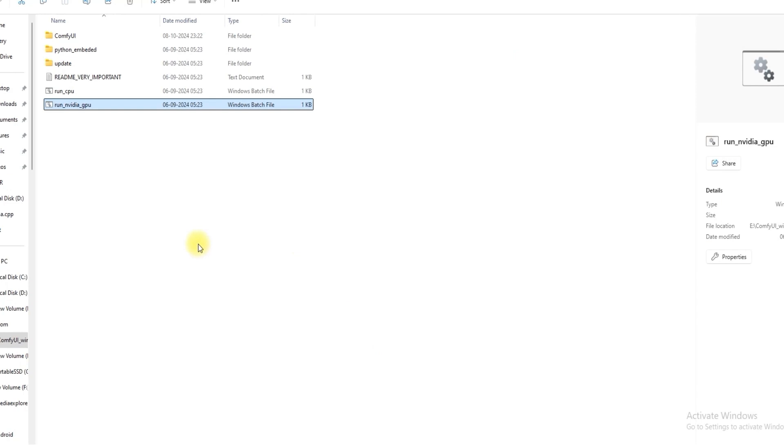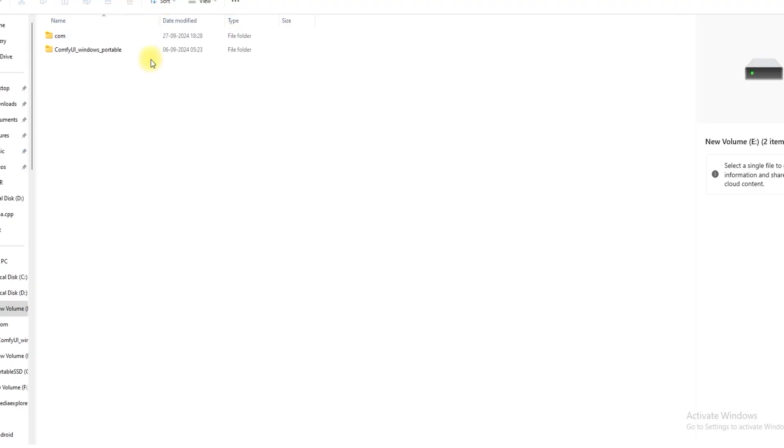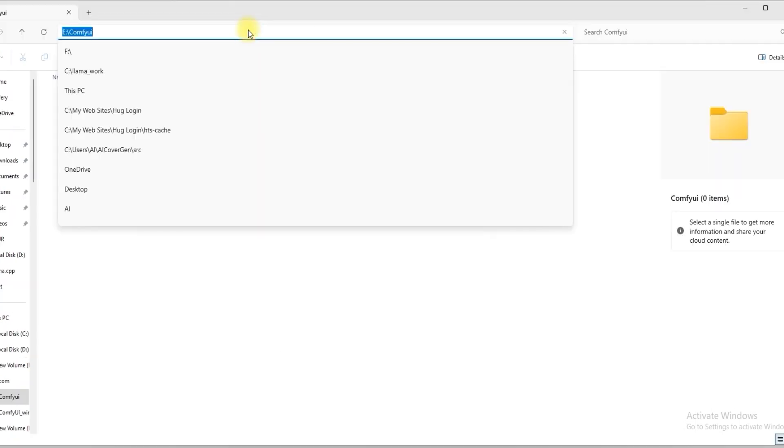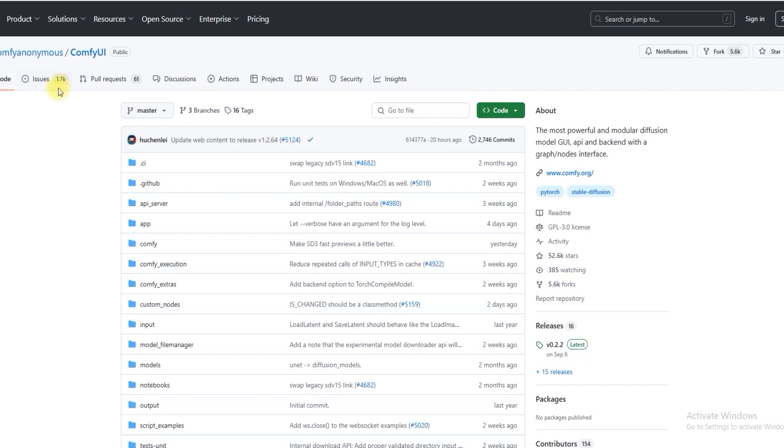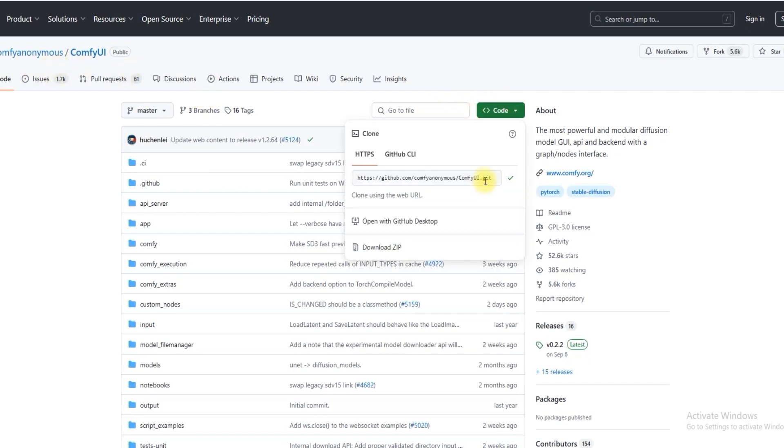I am saving it here. If you want to save it in another folder, you can name it ComfyUI. Then type the command here. Then go to the ComfyUI GitHub page and copy the link.